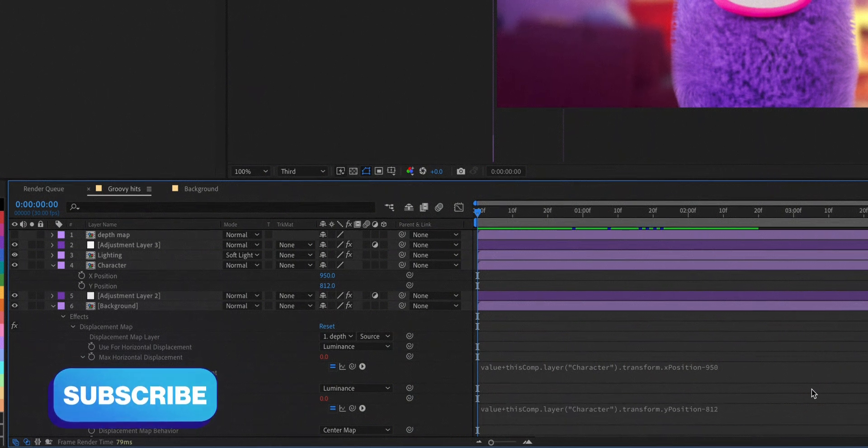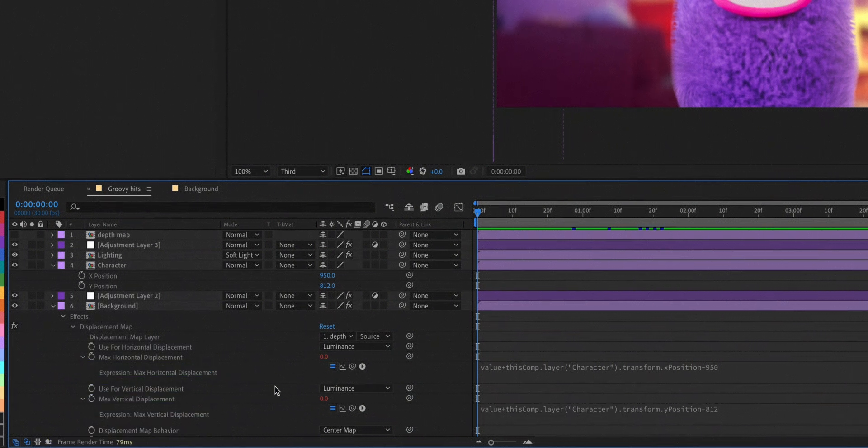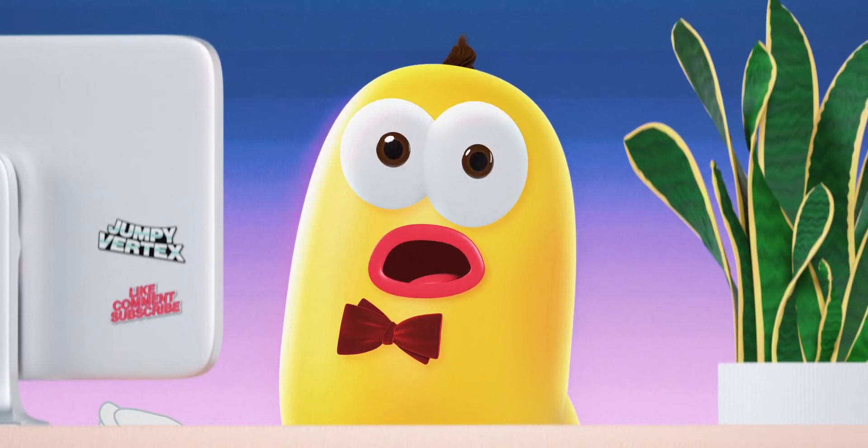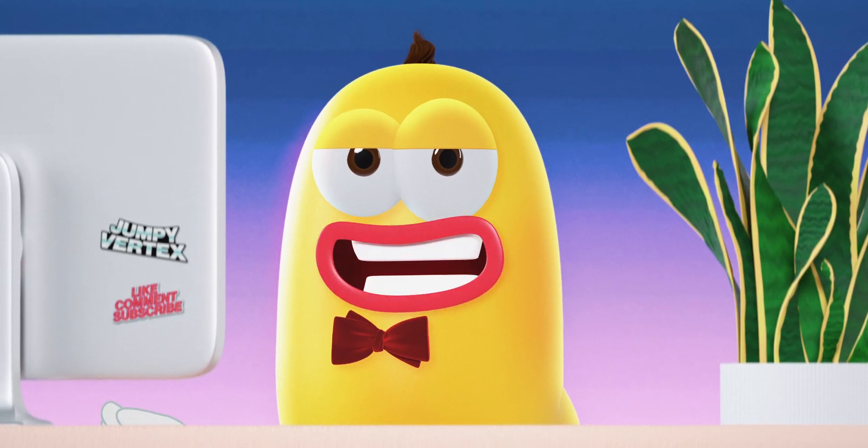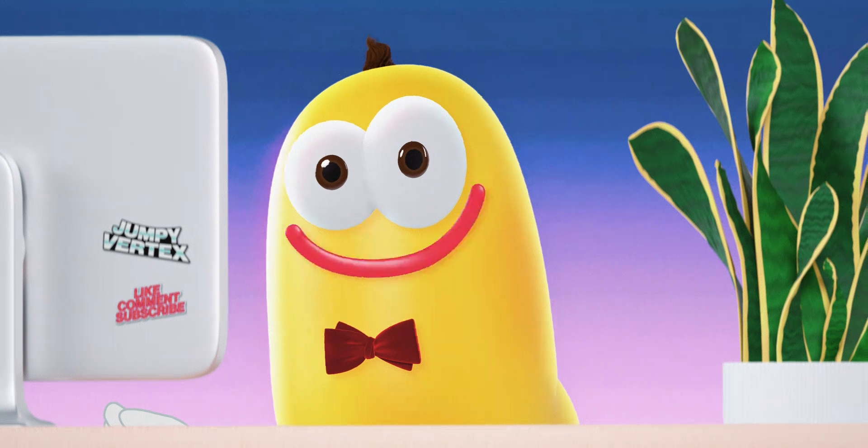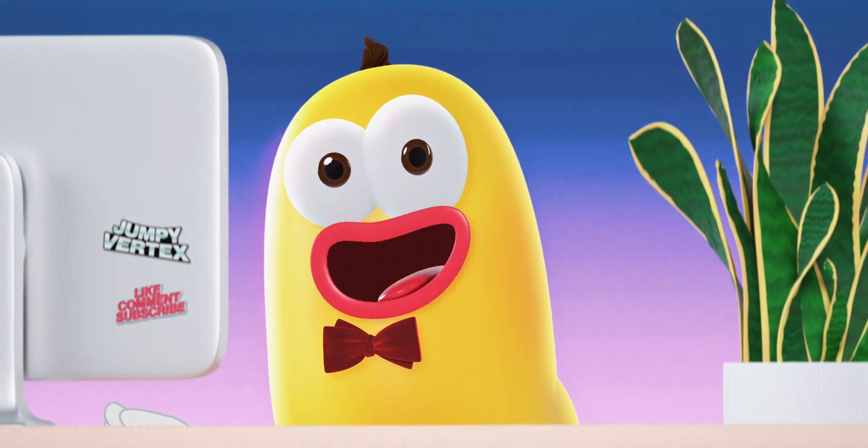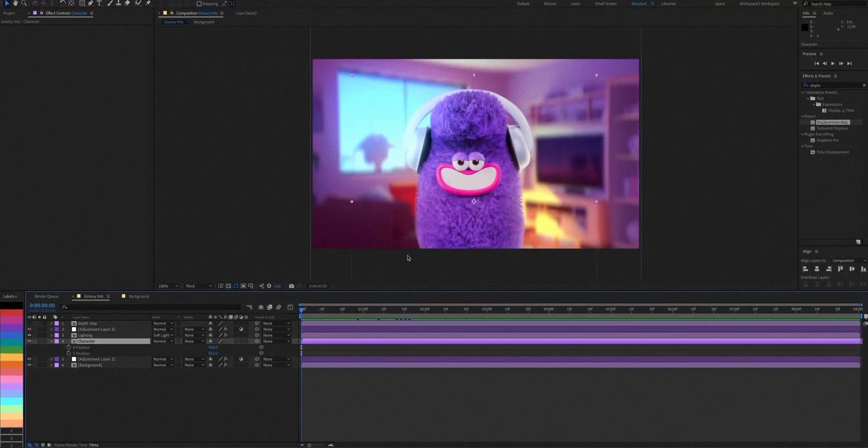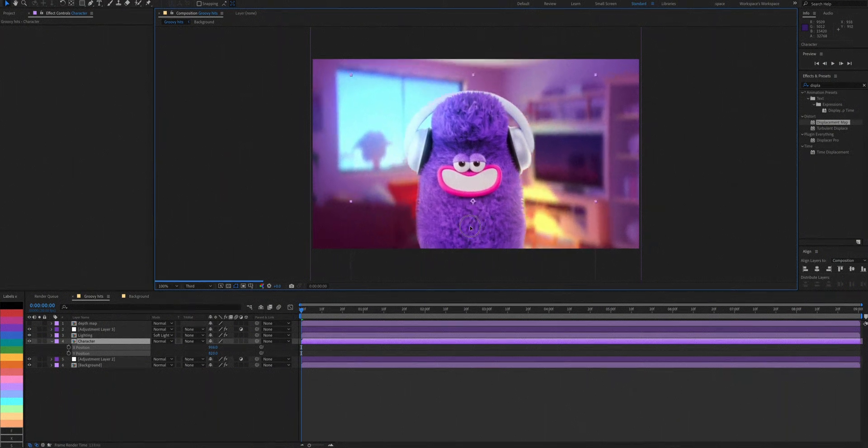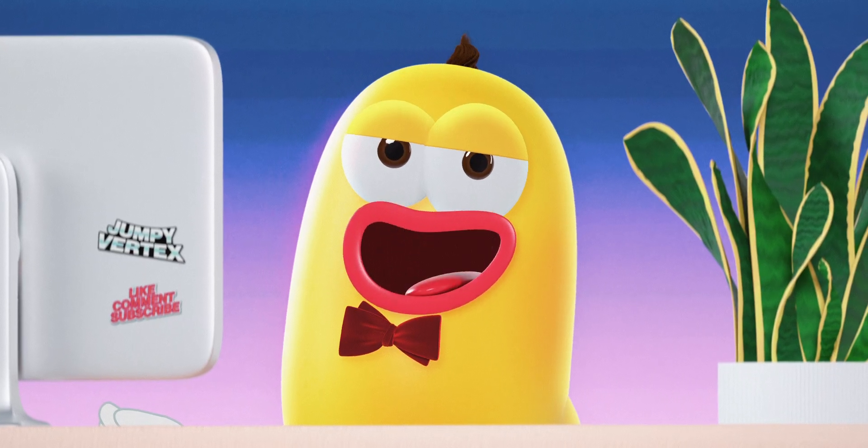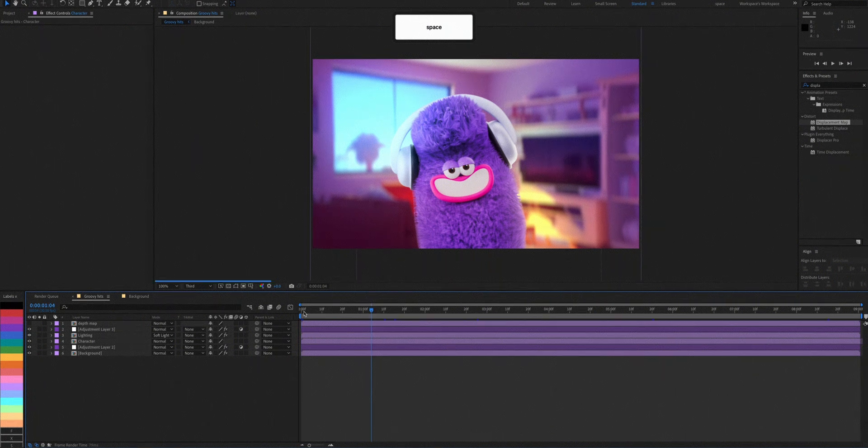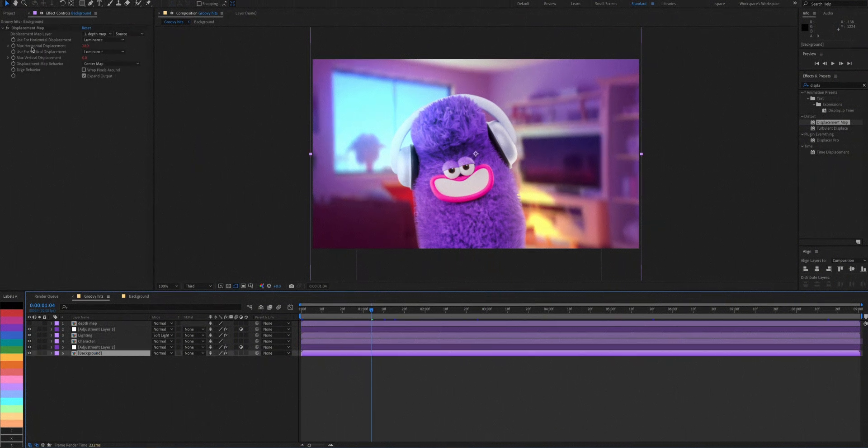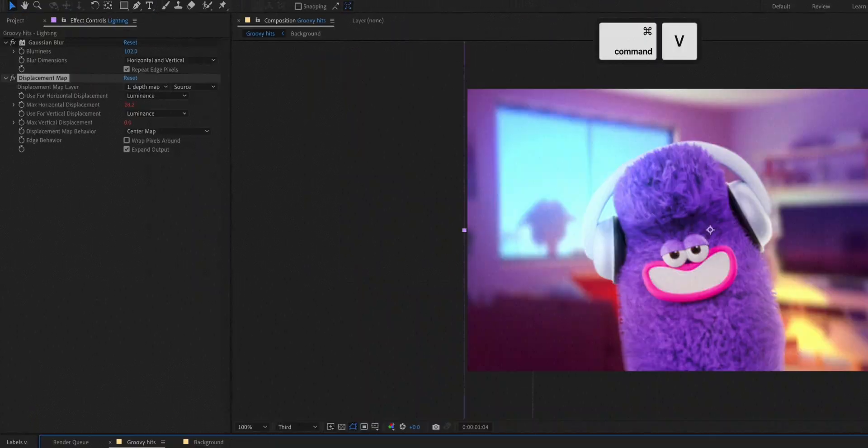Once you do this, you get values that are zero for both. Meaning if you change the character layer's position, whatever that change in value is, it'll be applied to the displacement and you get this. You suddenly have a 3D background. Just make sure to copy and paste the displacement map effect to the lighting layer as well so it all works together nicely.